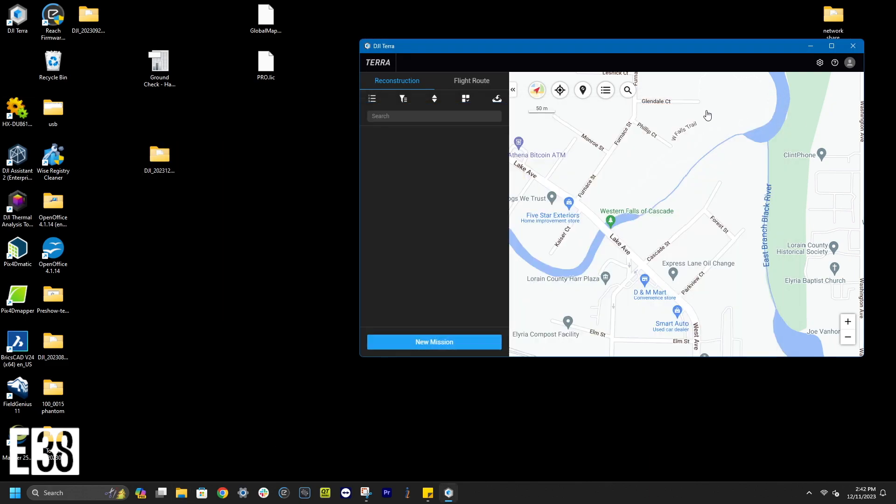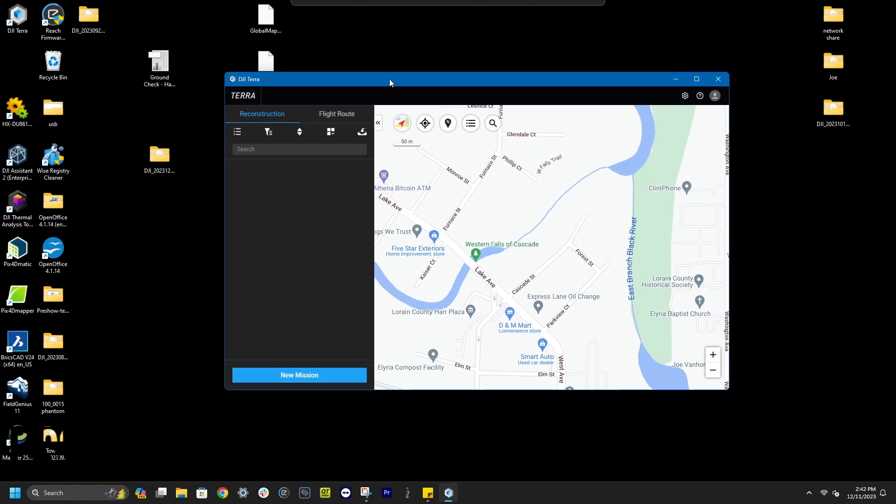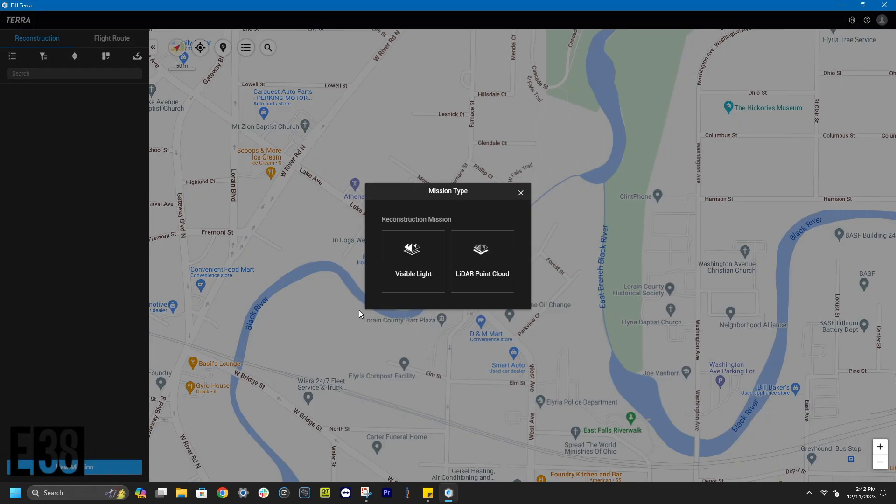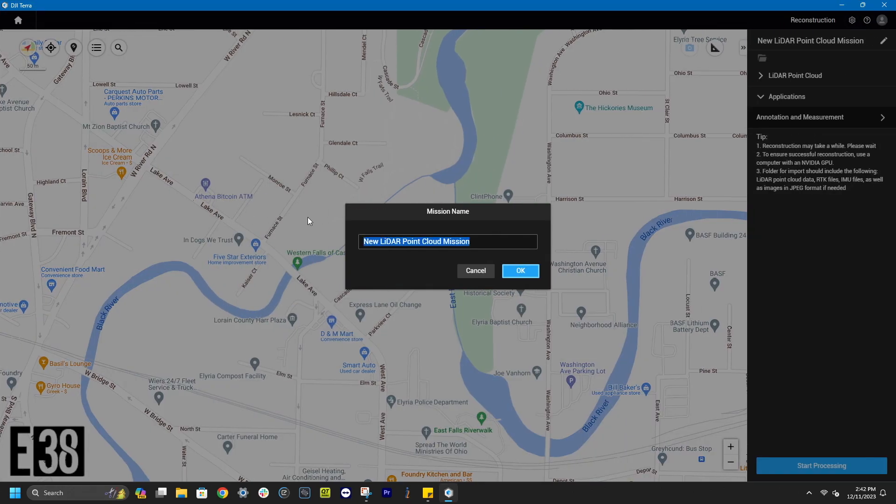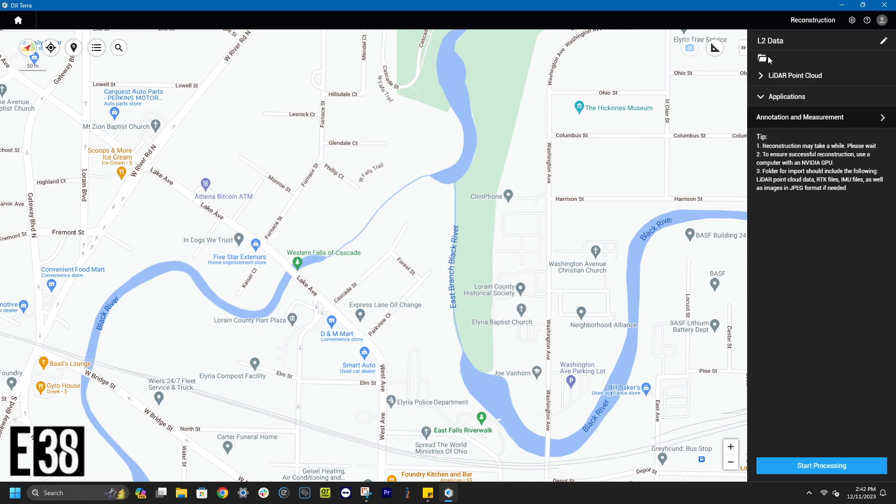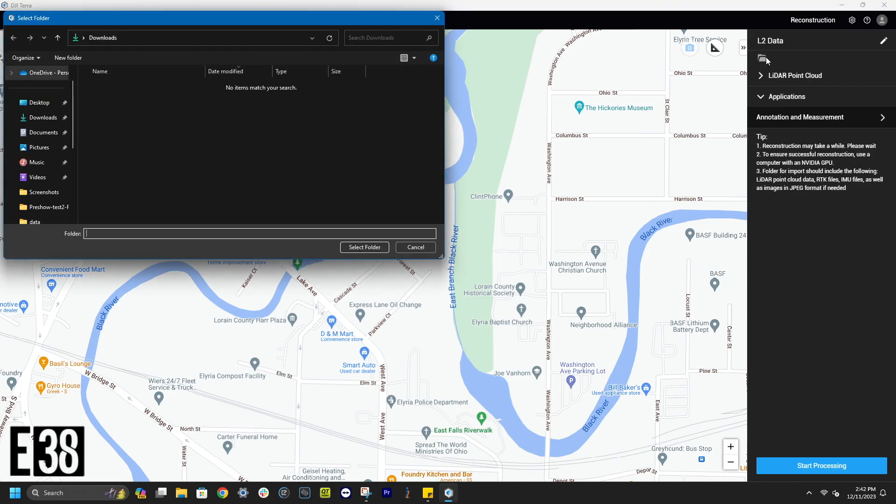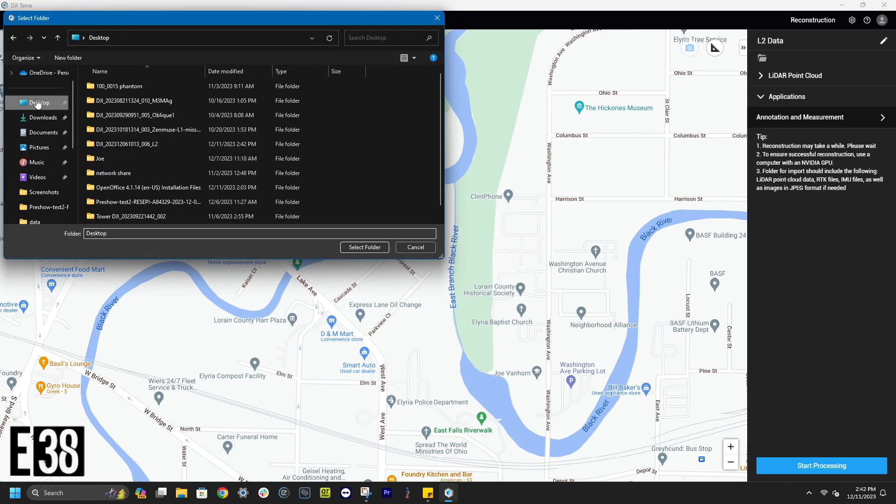Now in Terra, we'll start a new LiDAR point cloud mission. Then select this folder icon and navigate to our mission folder that we've prepped.